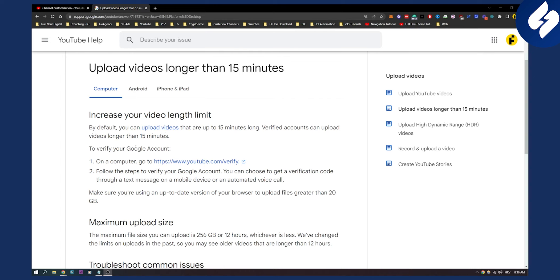In order to verify your Google account, go on your computer and navigate to youtube.com/verify.